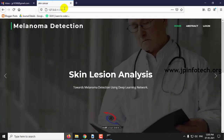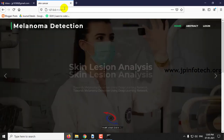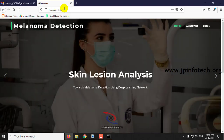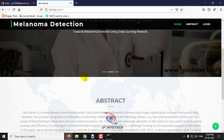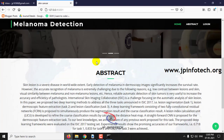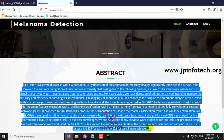So this is the home screen of the project. The project title is Skin Lesion Analysis Towards Melanoma Detection Using Deep Learning Network, along with the abstract mentioned in the base paper.